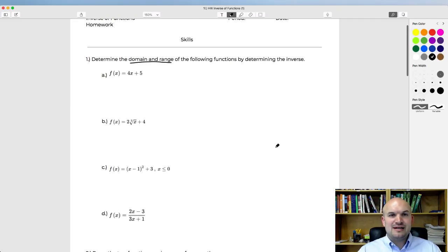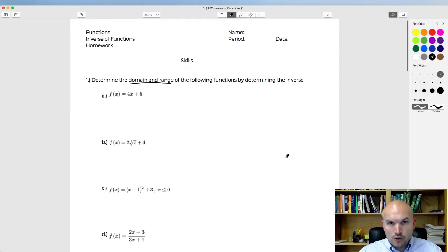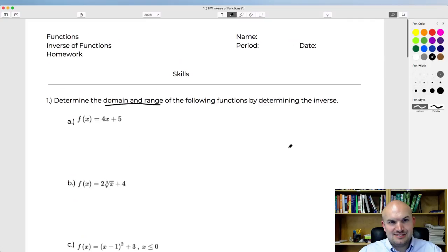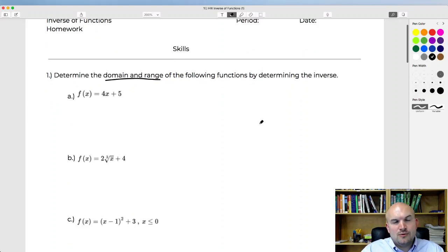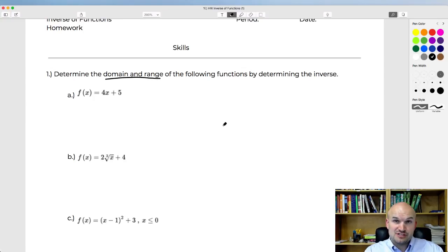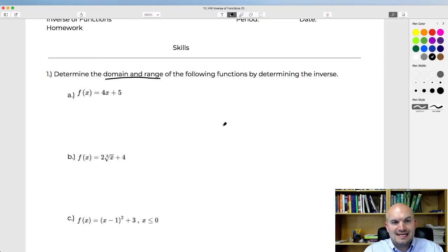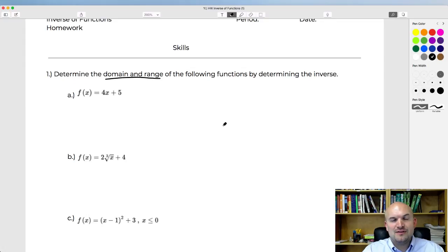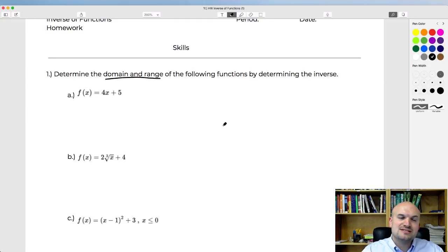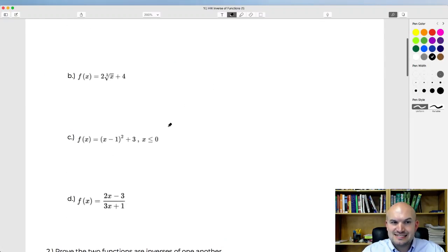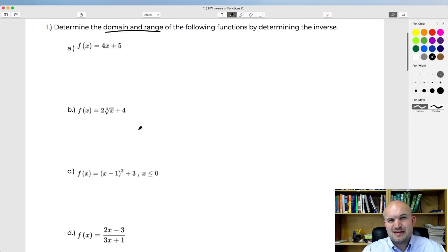I have about 20 to 25 minutes planned for this. So, determine the domain and range of the following functions by determining the inverse. One thing we looked at in class was a function and its inverse on the graph — the points were swapped, and the domain and range were swapped. So the domain and the range of a function are the range and the domain of the inverse function. We can use the inverse to help identify the domain and range of the original function.